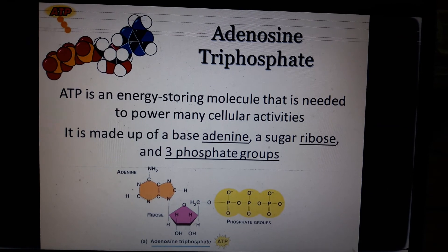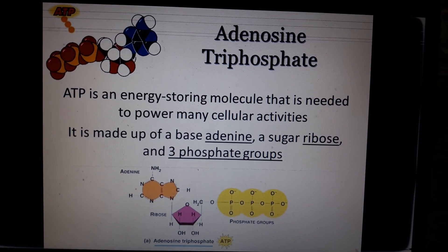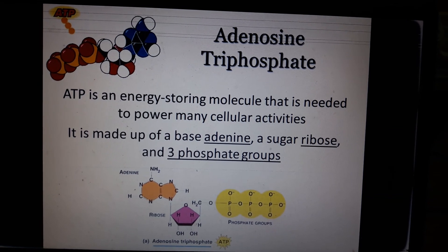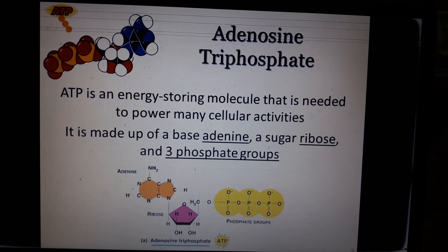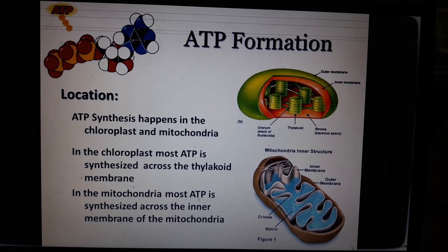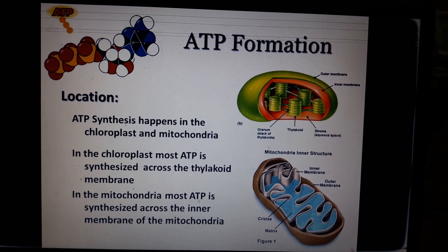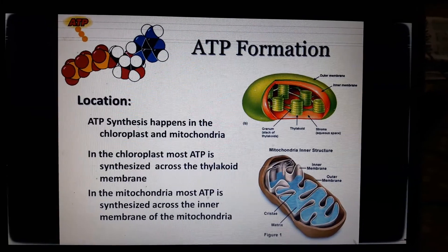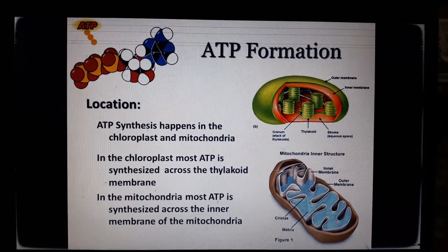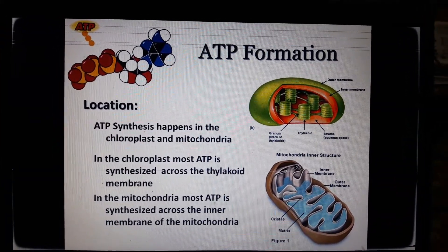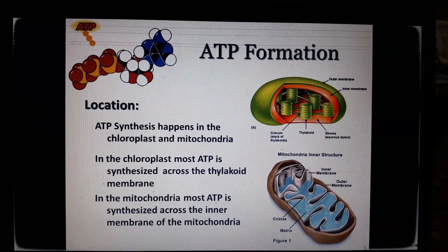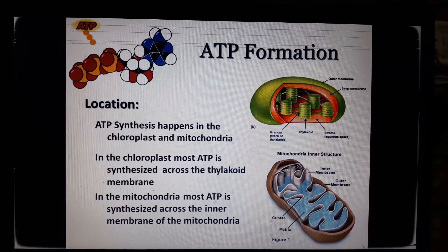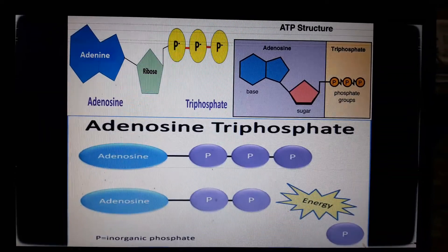ATP is made up of a nitrogenous base called adenine, a sugar called ribose, and three phosphate groups. ATP synthesis happens in the chloroplast and mitochondria. In plants, it occurs in the chloroplast, and in animals, it occurs in the mitochondria.